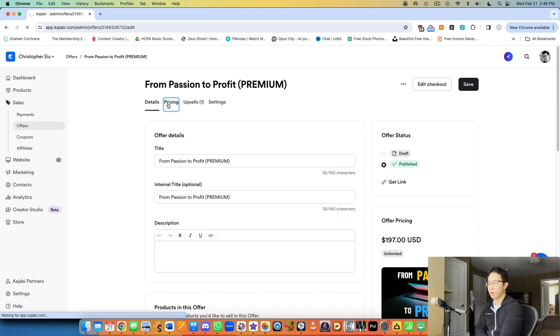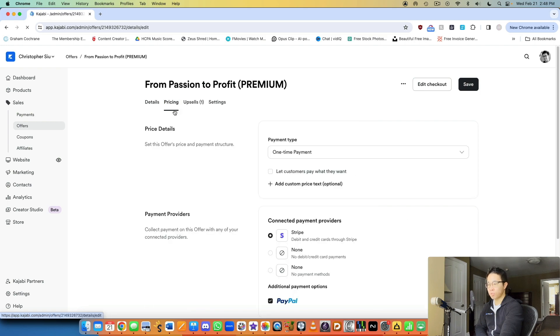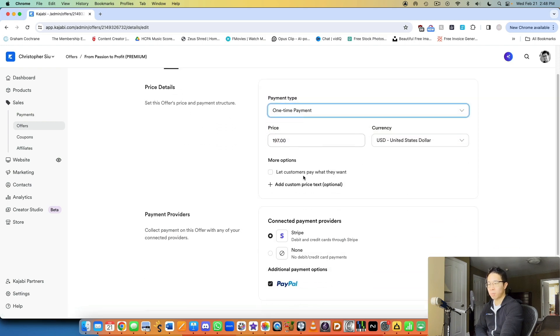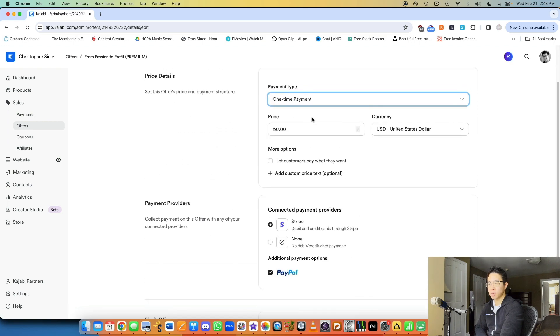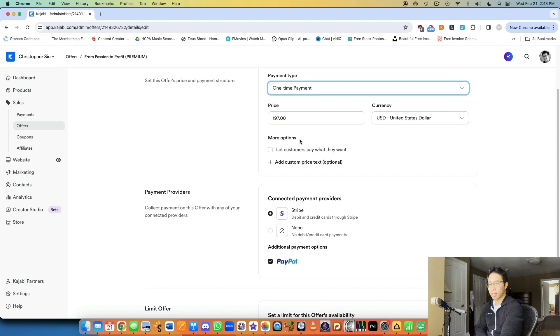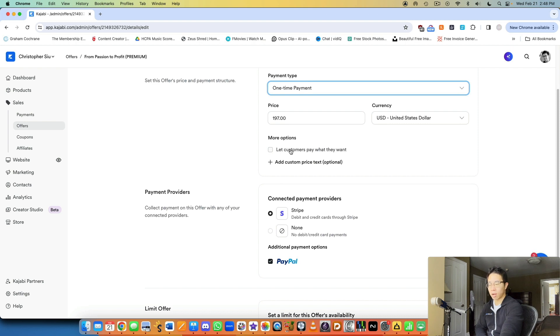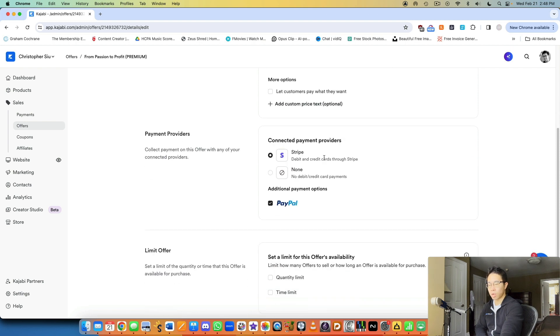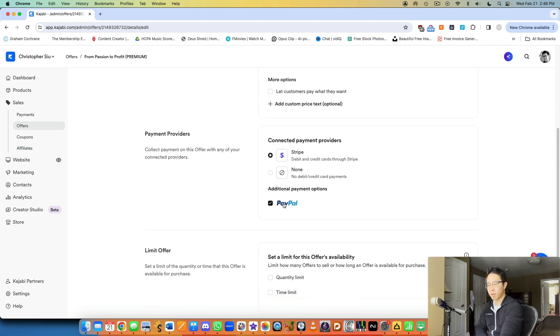Here up top, you have also other details, pricing, right? So the type of payment, how much you want the payment to be, and then the pay what they want option is there too. You can connect Stripe and PayPal.